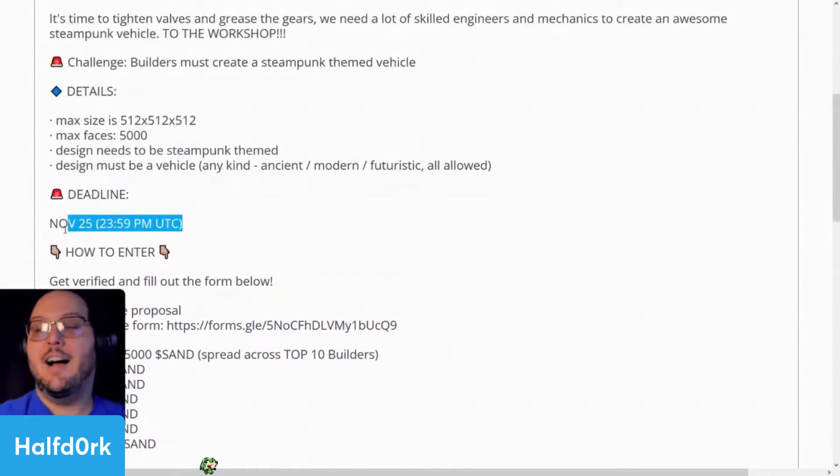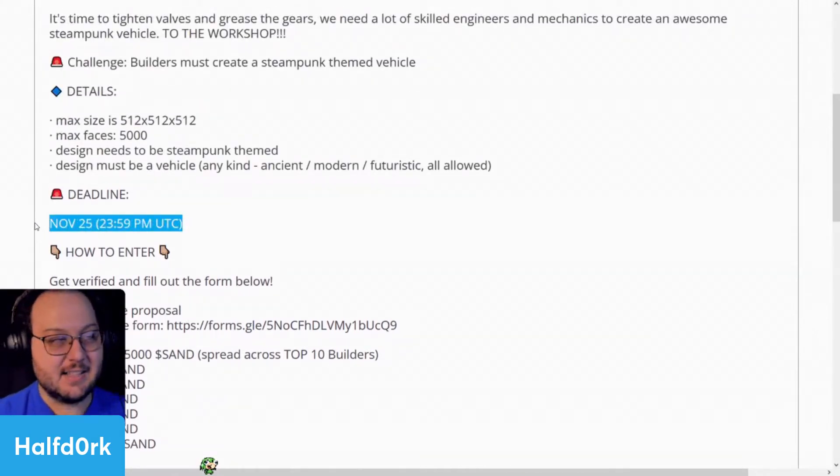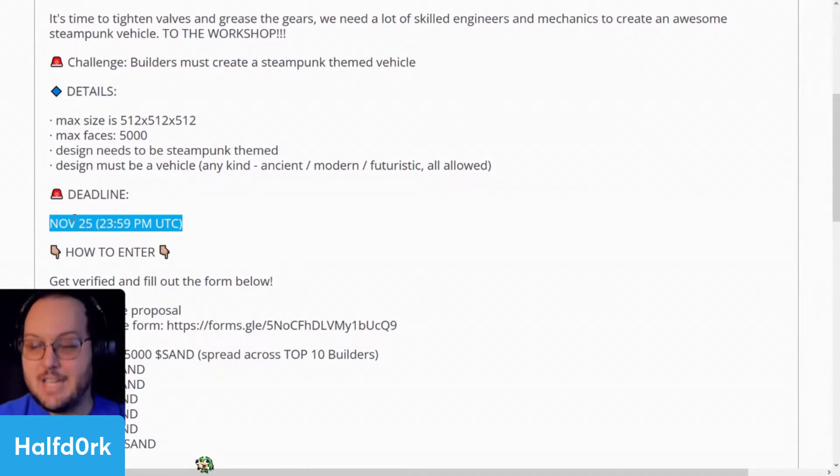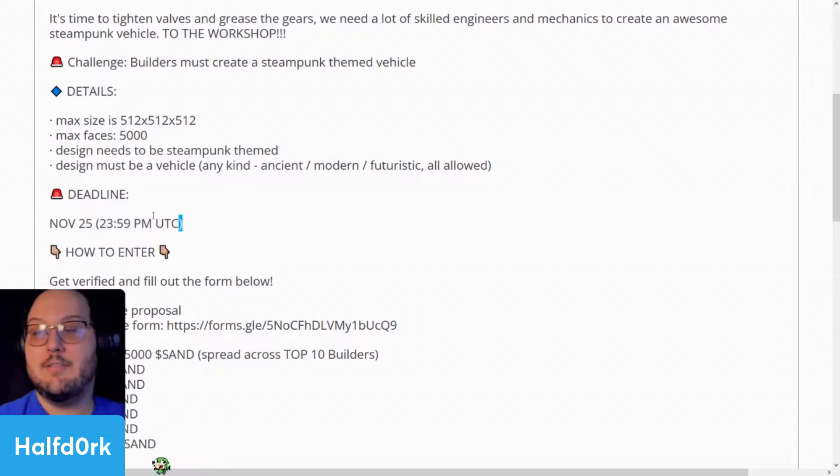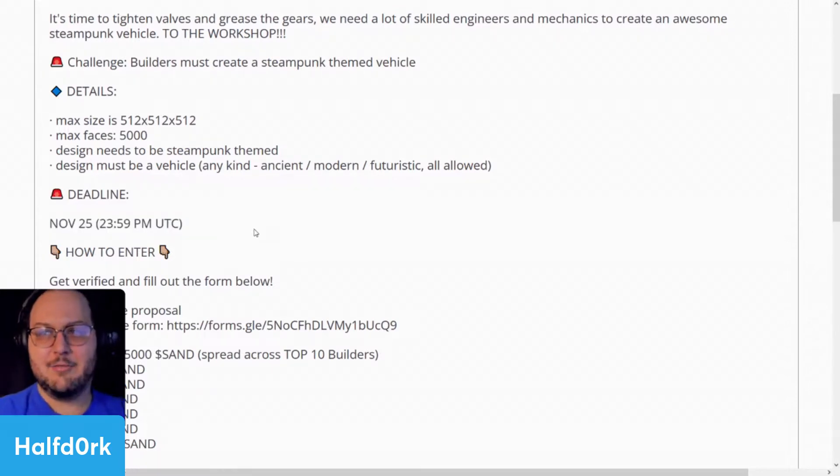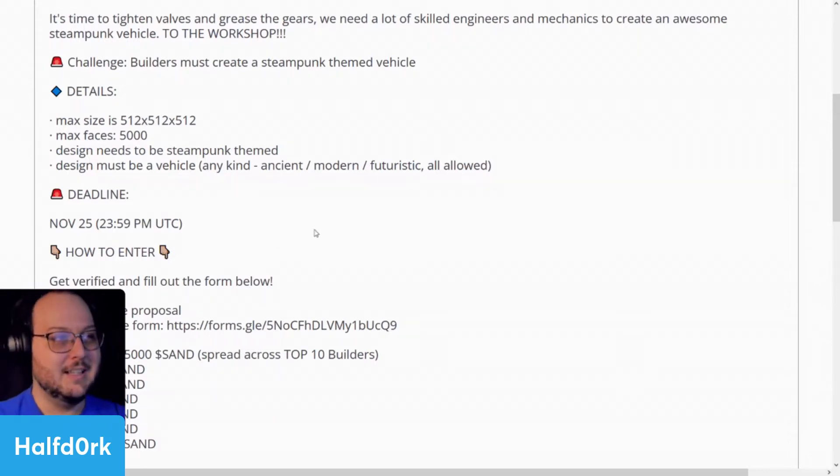If you are free, you've got time on your hands, and you've got an idea in your mind, you can make a Steampunk vehicle by November 25th is the deadline. That's going to be Friday. So feel free to hop on it. Pogo on it, if you will.